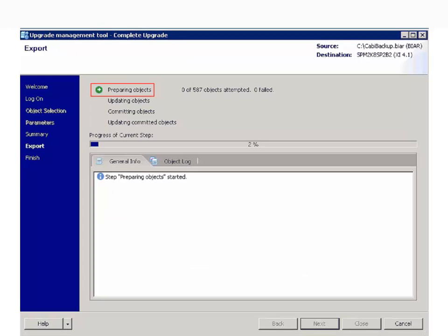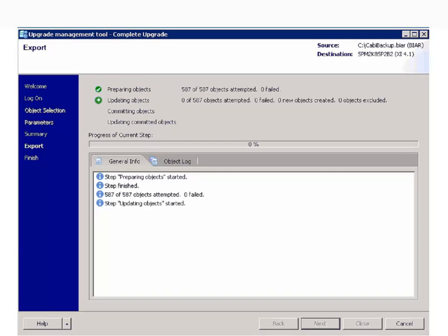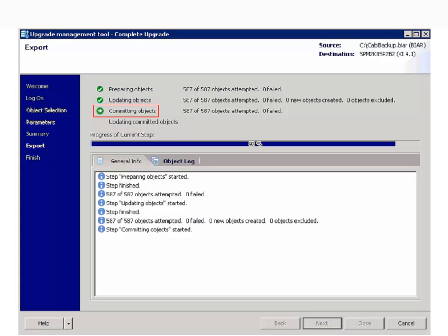First step in this migration is to prepare the objects for migration. Next step is to update objects for committing. Look for any errors or warning when committing the objects.